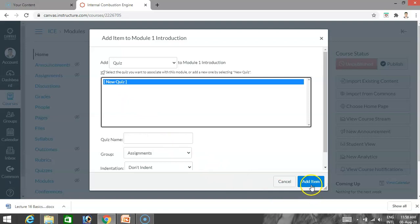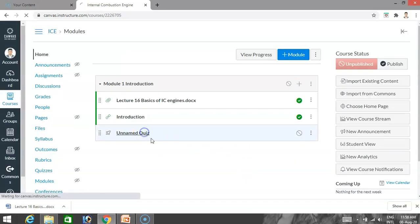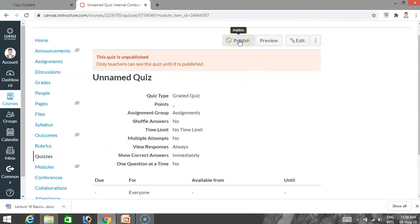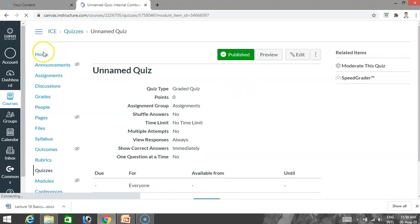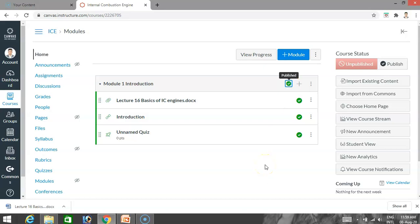You add a new quiz, give it a name such as 'Introduction,' design the quiz completely, and then publish it. The quiz is now available on the homepage for students. Students can click and answer the quiz, and once they complete it, it is automatically evaluated online. Like that you can add any number of modules, and finally you publish the module and the course so that students can access it.